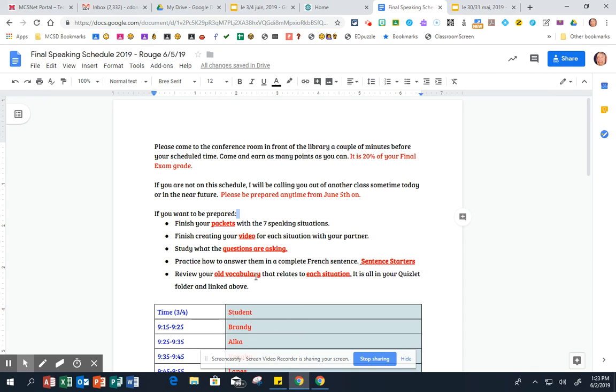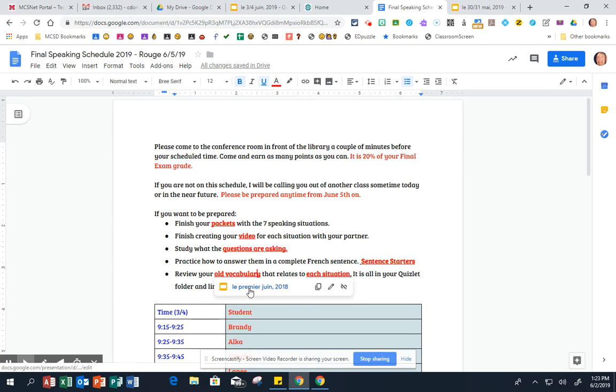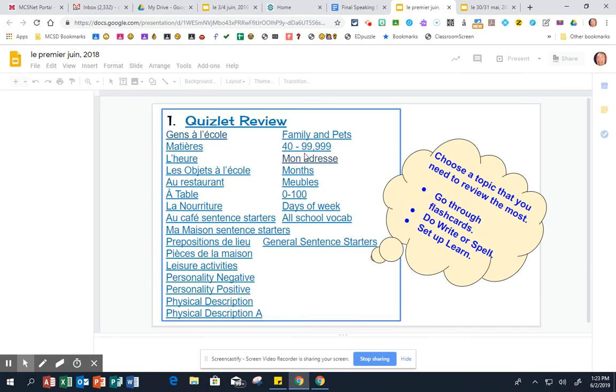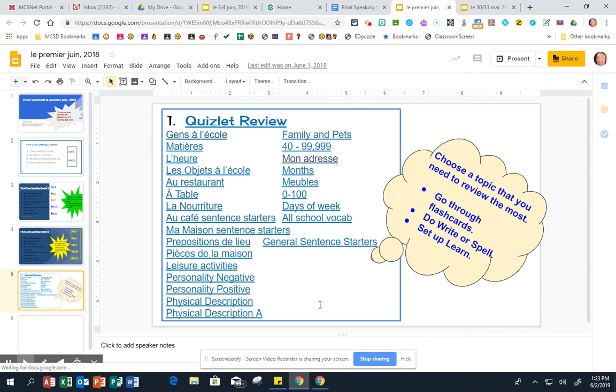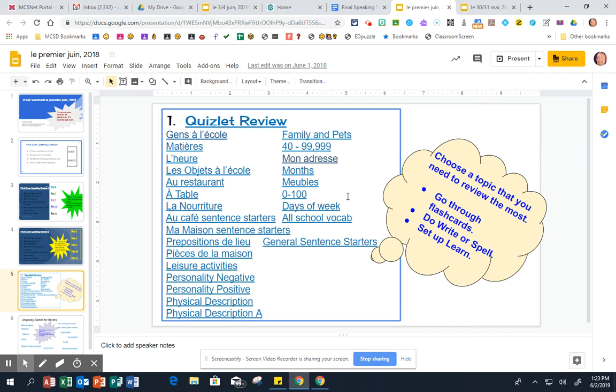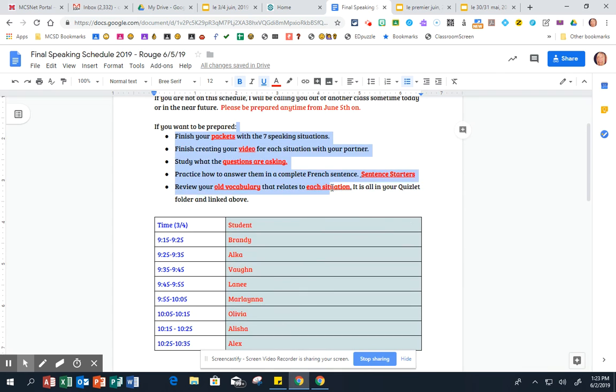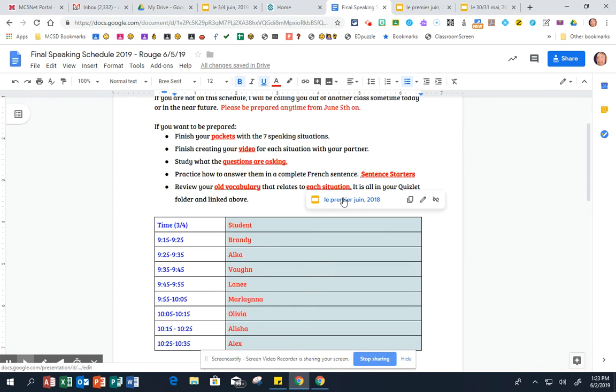Review your old vocabulary. We've tried to do this all year. Like I said, there's no formal review. We've been going back all year long. So review your old vocabulary. They're all linked here. And do the ones for the situations that we're practicing for a final.